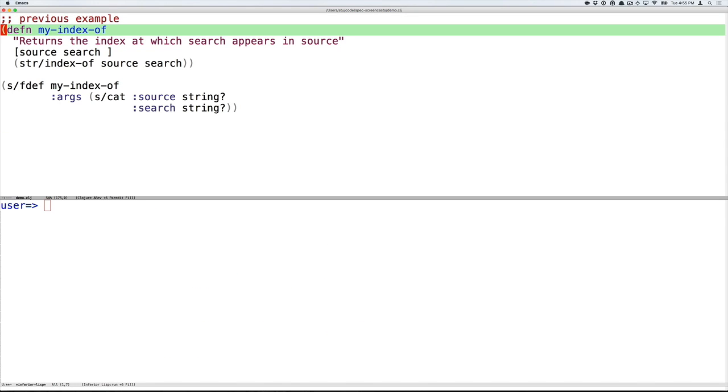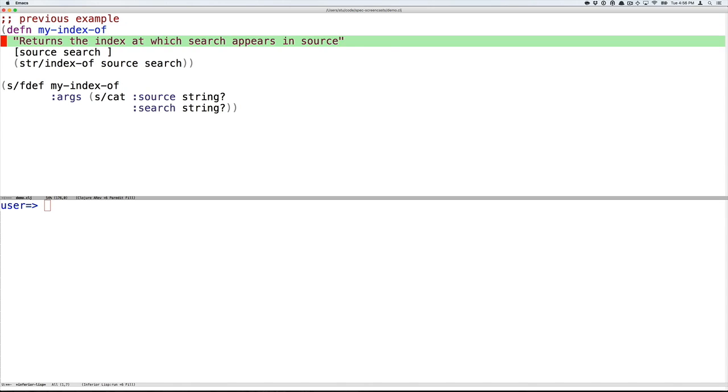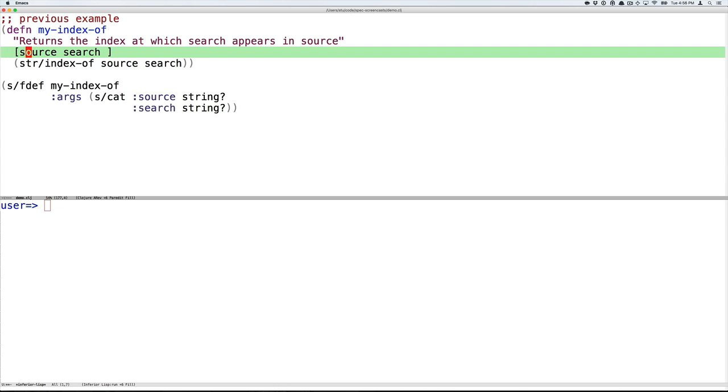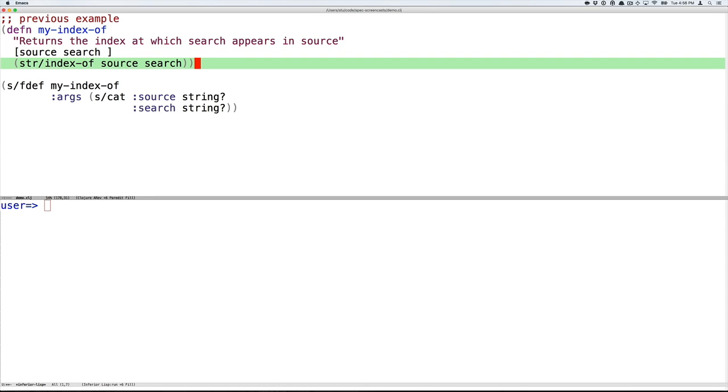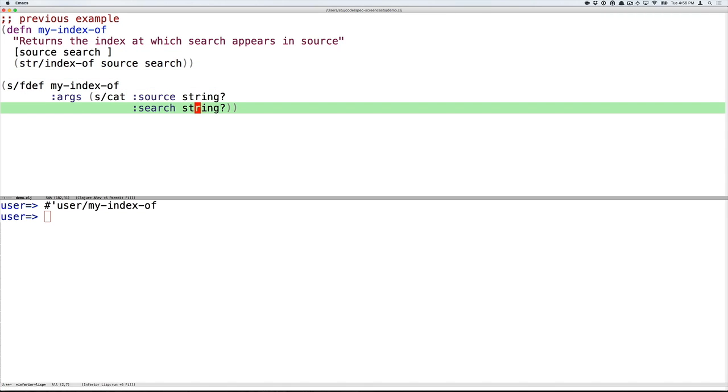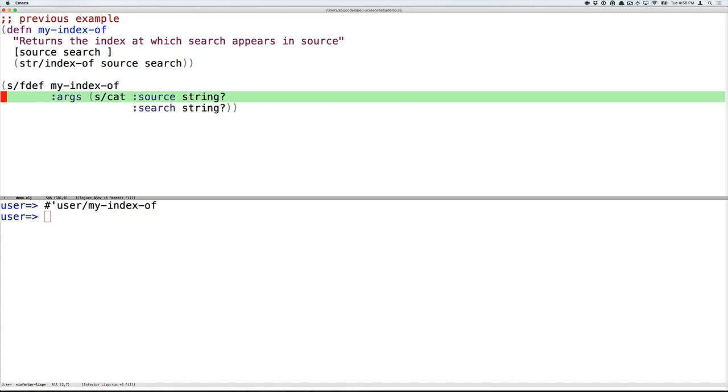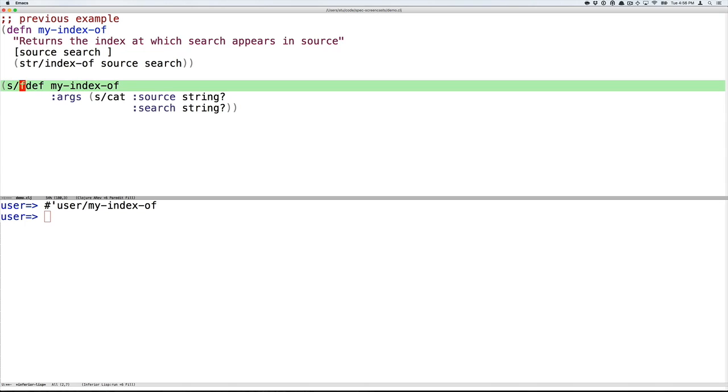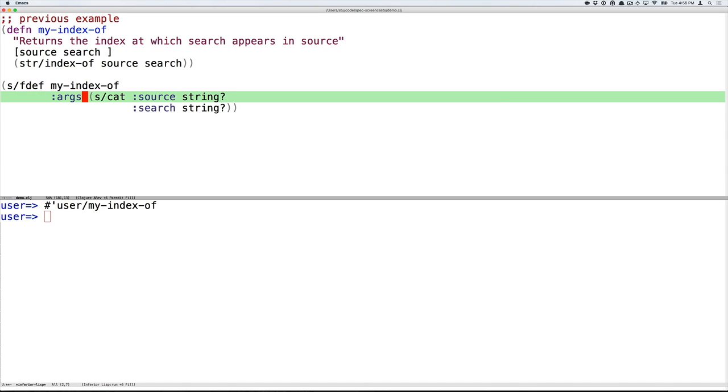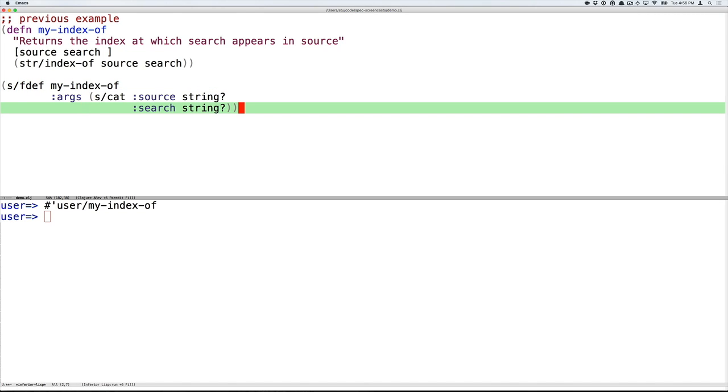With these tools in hand, we can return to the original example from the previous screencasts, MyIndexOf. MyIndexOf takes a source string and a search string and returns the index of the search string in the source string. And we will just use a minimal spec here. We don't have to have all the details that we did for the MyIndexOf spec earlier. And in fact, it's a value prop of spec that you can spec exactly as much or as little as you want to. Pedagogically here, I don't need the full spec. I just need to be able to look at the arguments.